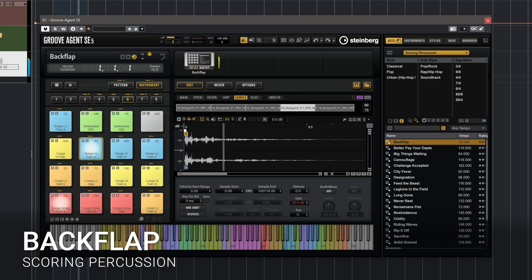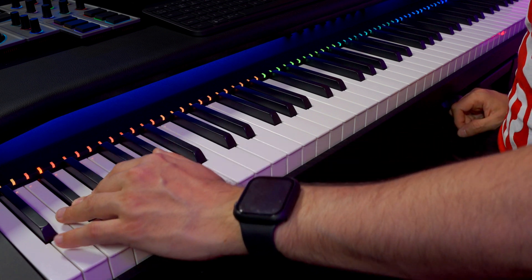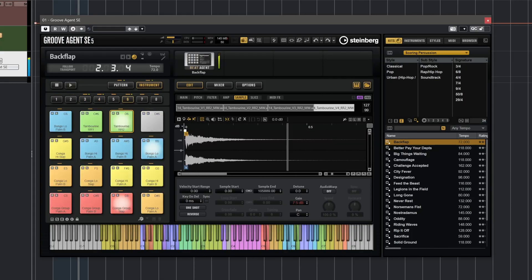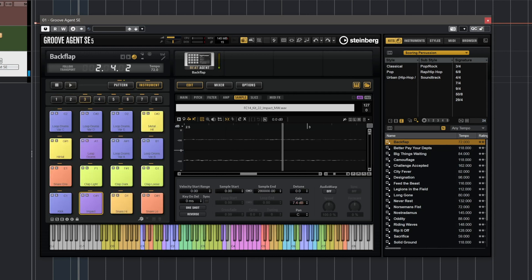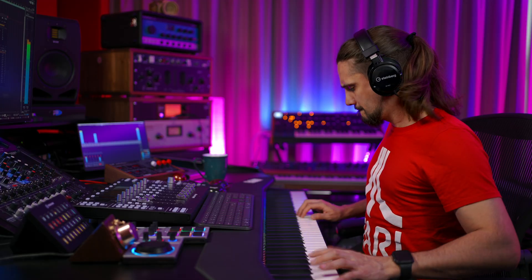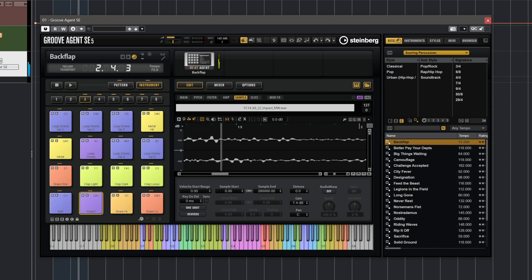I want to play some more of the presets so that you can hear what sounds you can get, because each preset has a very distinct character. Let's try this one — it's called Backflap. As you can hear, this is a very modern sounding preset and the elements we have here would work great for a hybrid orchestral production.